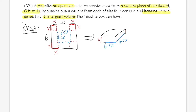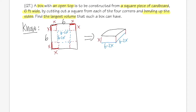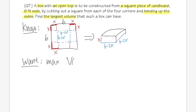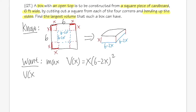We don't really have a separate constraint equation because the only given is the square piece of cardboard. What we want is the maximum volume. Everything is already in terms of x, so the volume function V(x) is just x times (6 minus 2x) squared.